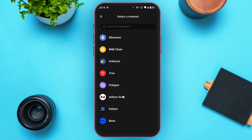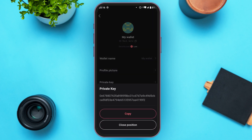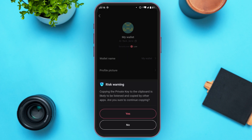You'll be led to this kind of interface where you'll have to select a mainnet. Tap on the option Ethereum. You'll have to enter your PIN code again. Now, you'll be able to see your private key over here. Simply tap on the Copy option.